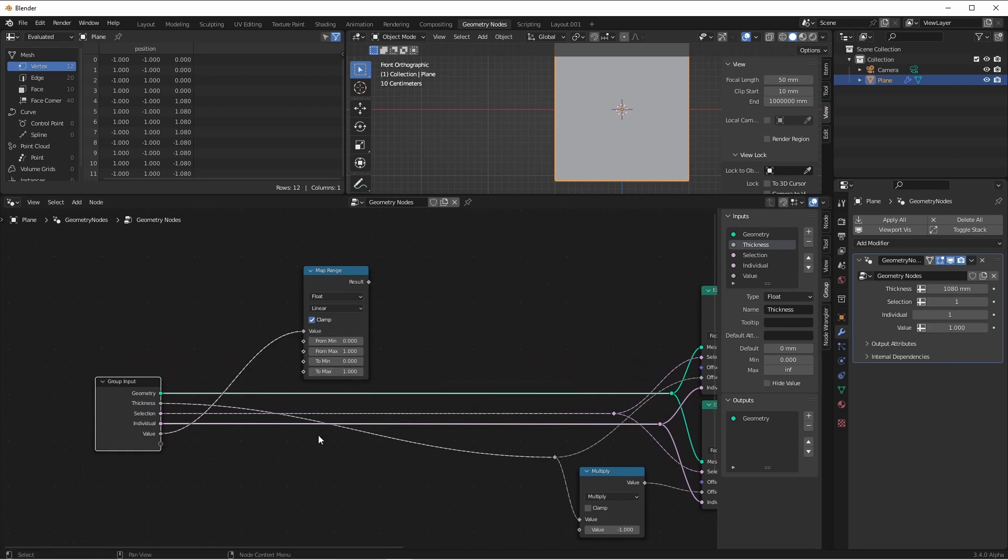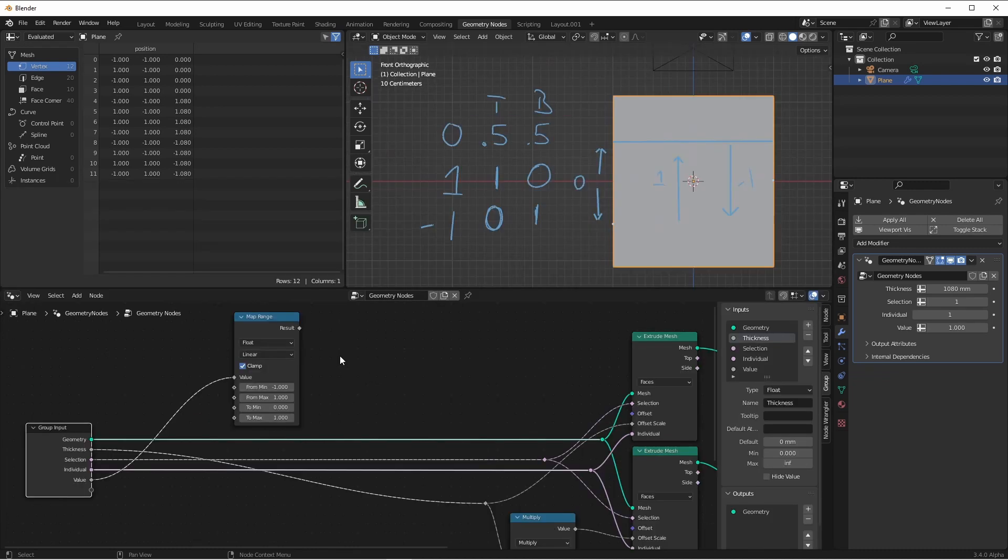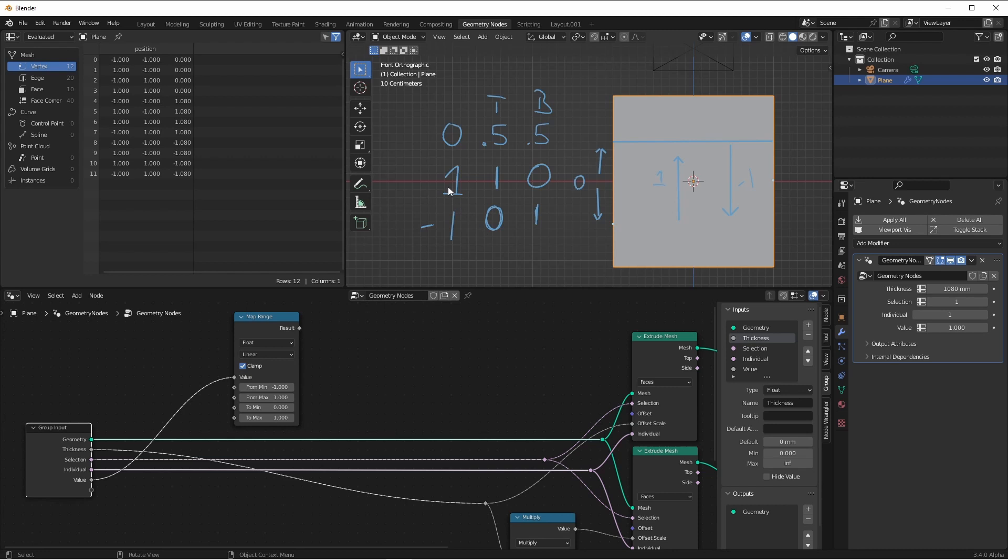We'll connect a new socket up to the value. Now, we've already said the value of the offset goes from negative one to positive one. Looking back at our chart here, when the offset was negative one, we wanted nothing to go to the top. And when it was one, we wanted everything to go to the top.